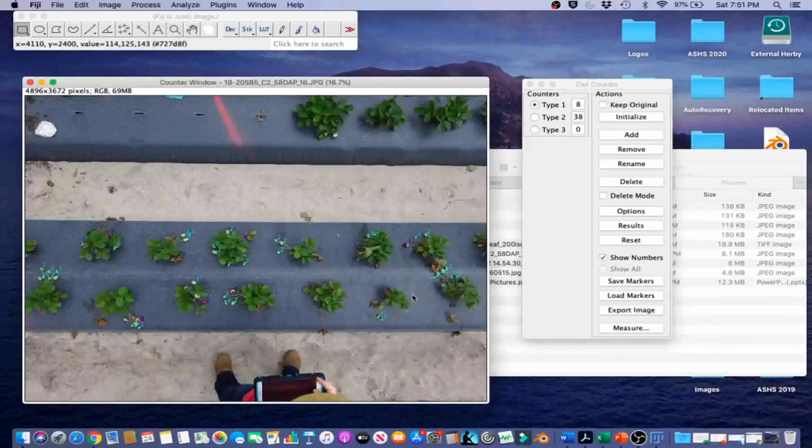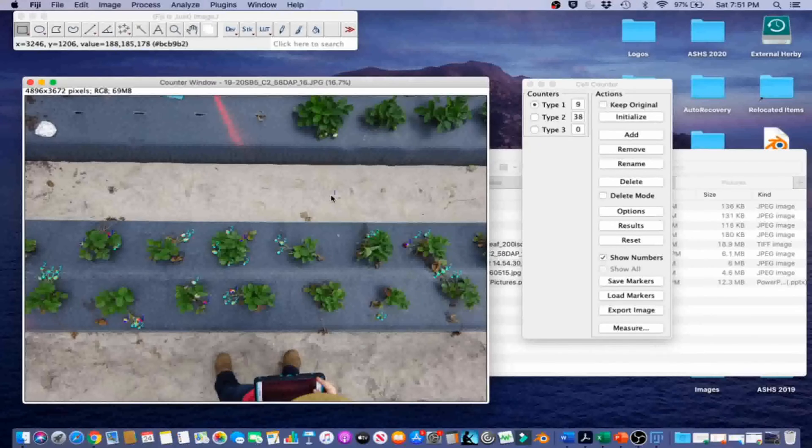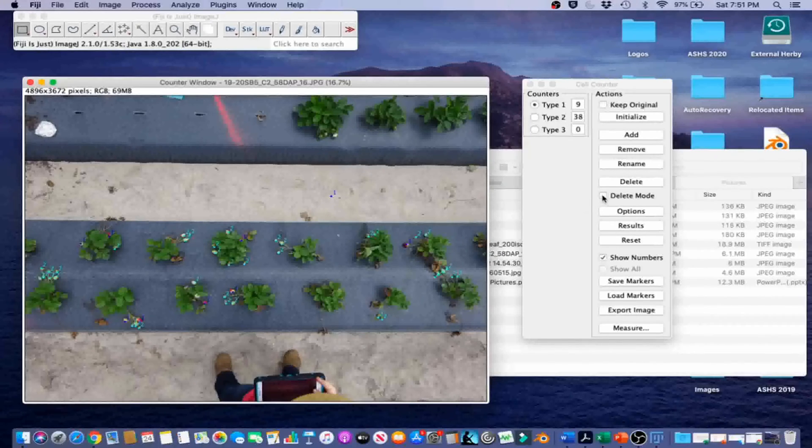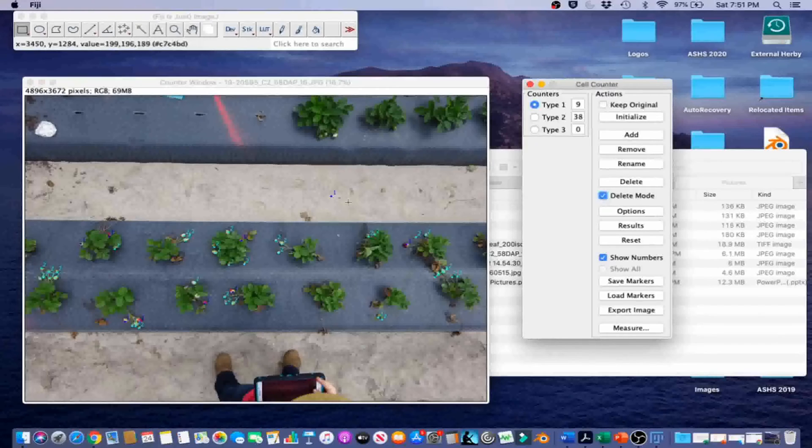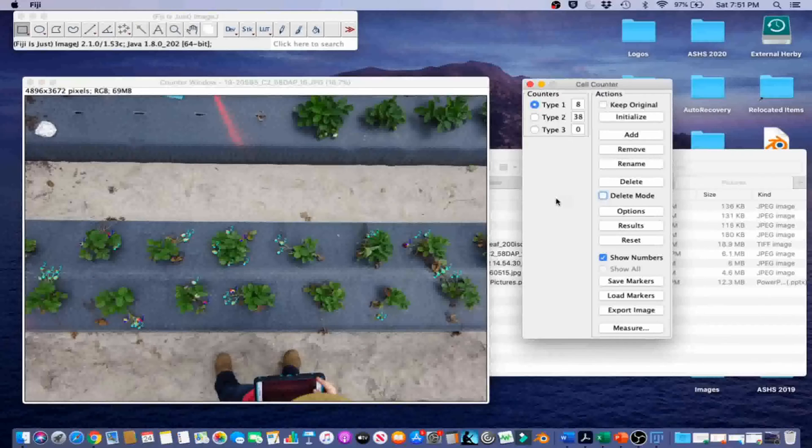Now, if I make a selection where it's just obviously an inappropriate selection, like right over here, I can go ahead and go on to Delete Mode, and then click it, and it will delete it, and then uncheck the Delete Mode to go back to normal again.